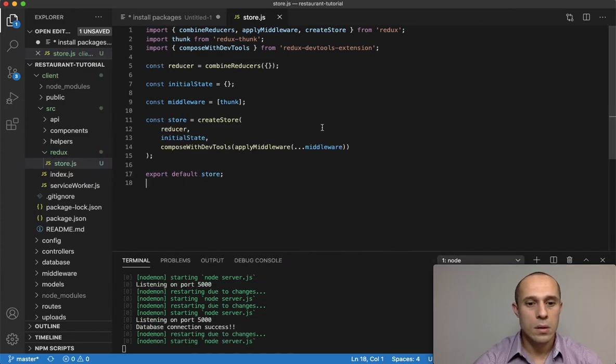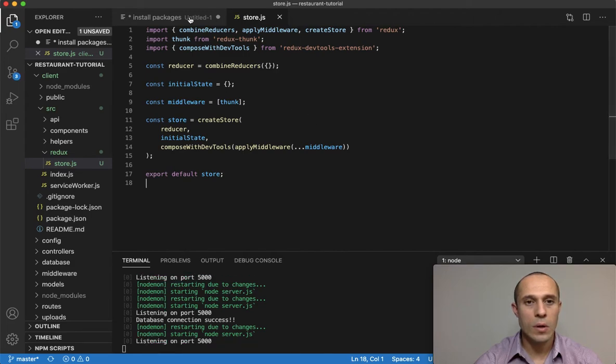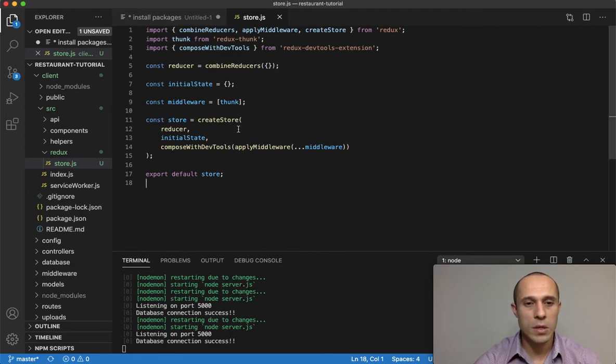Finally, we're going to export default store. That should be good.